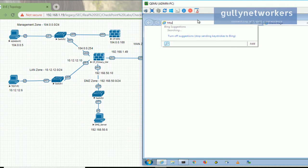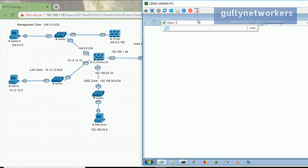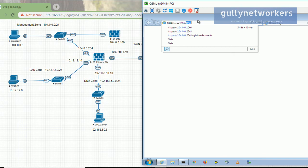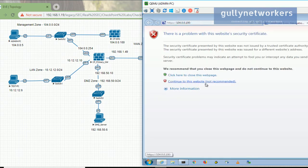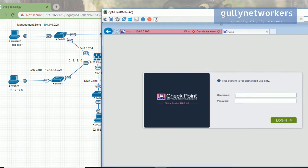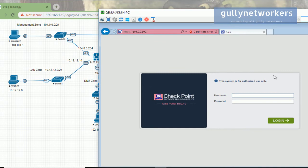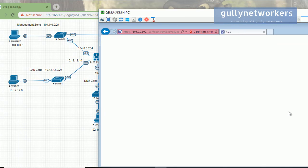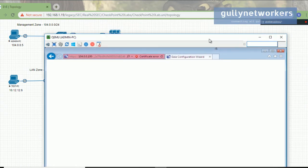Now we will open it through a web browser. Using Internet Explorer, navigate to HTTPS://10.4.0.100 and press enter. Continue past the certificate warning to reach the Gaia portal. Enter the username 'admin' and the password 'Test123' then press login.